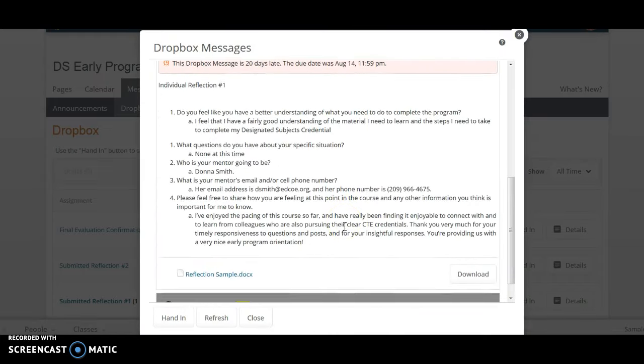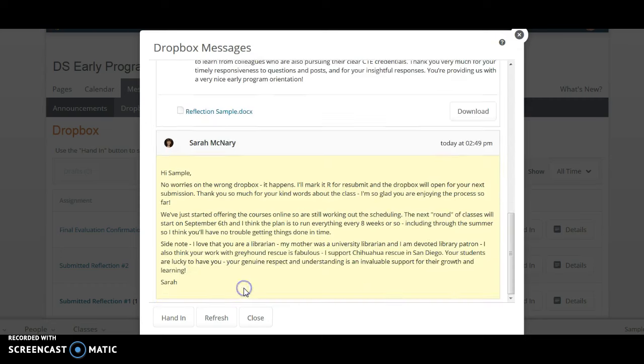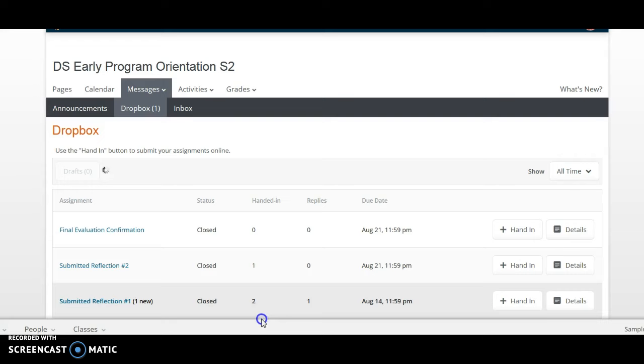And if I scroll down, I am going to find that the teacher has left me a file. I click on the yellow New, and there it has the teacher's feedback for me. I can respond to that if I'd like to, or I can simply close. That's it. Thanks for watching.